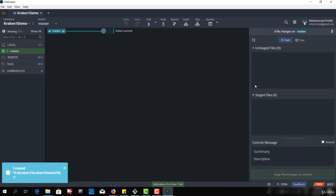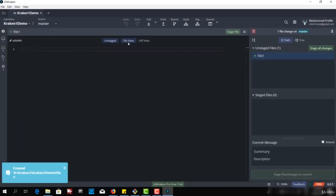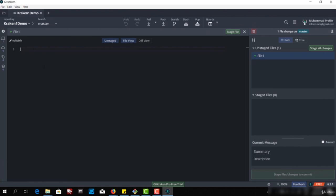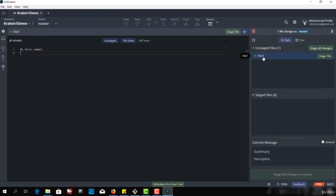Let me create a simple file. I'll give the name File1. This is my file one and it has been created. Now it is in editable mode, so I can write anything here since it's a text file. I can write 'my first commit'. So this file is in the unstaged file category.